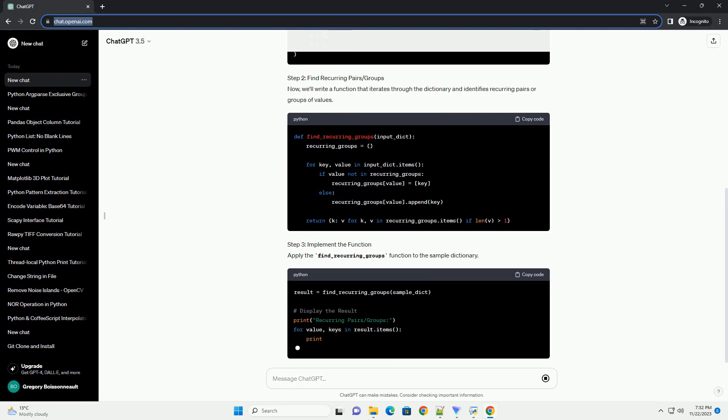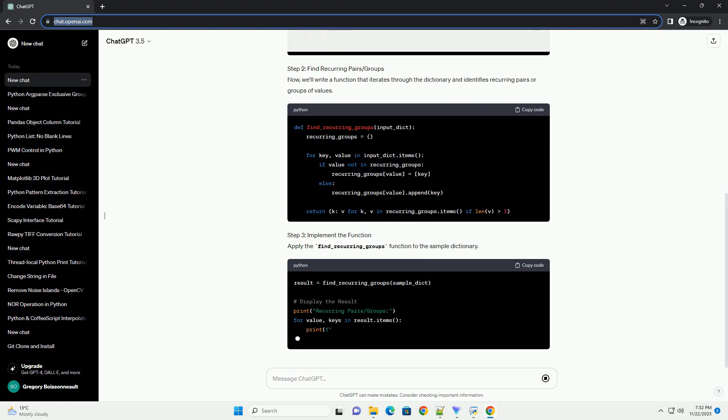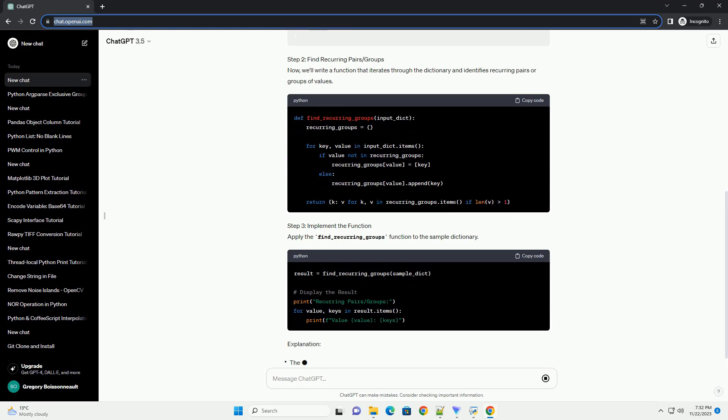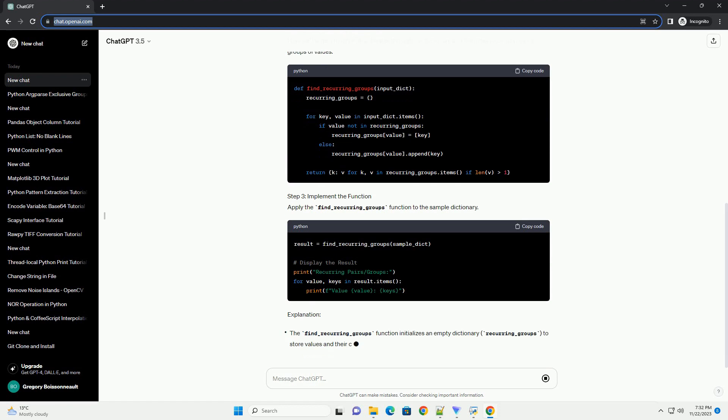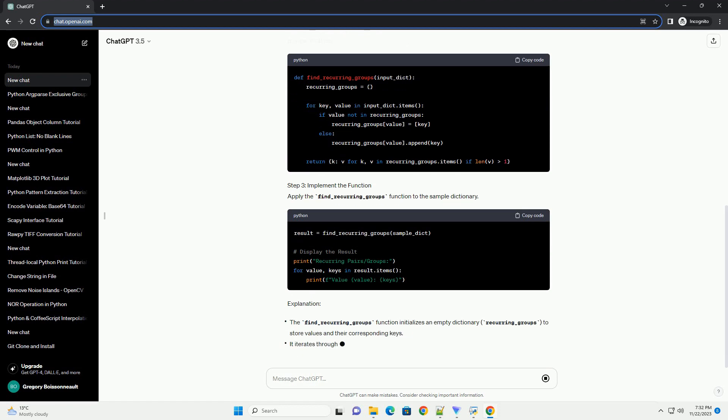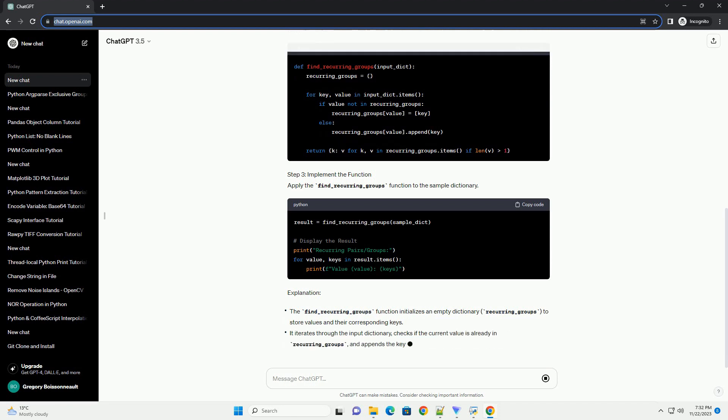Explanation. Conclusion: Identifying recurring pairs or groups of values in a Python dictionary is a common task, and with the steps outlined in this tutorial, you can efficiently achieve this. The provided code examples can be adapted to different types of dictionaries based on your specific use case.